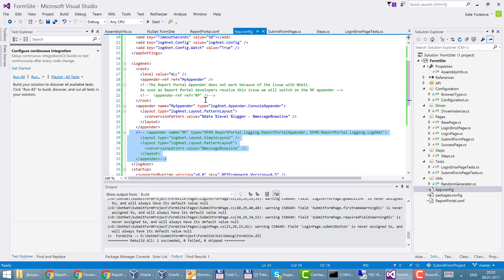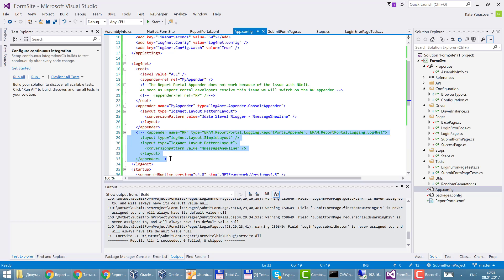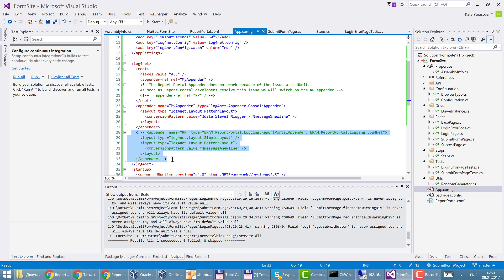Currently this appender actually doesn't work. So that's why it's visible in the configuration but I hope that in the future I will use it.